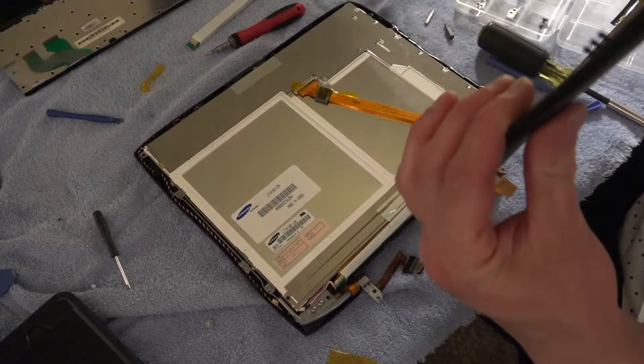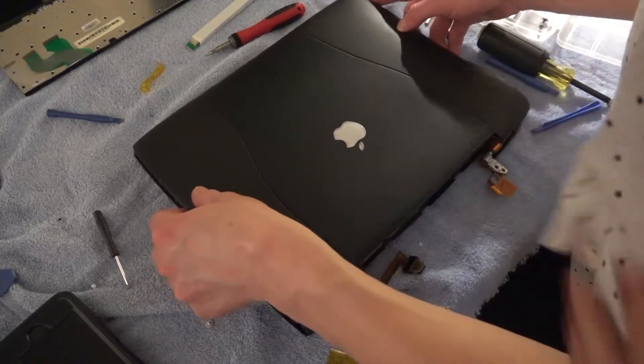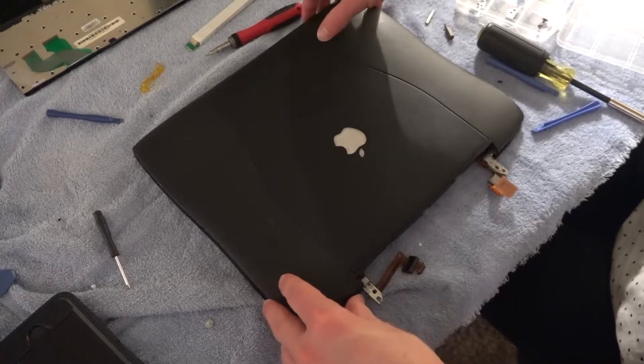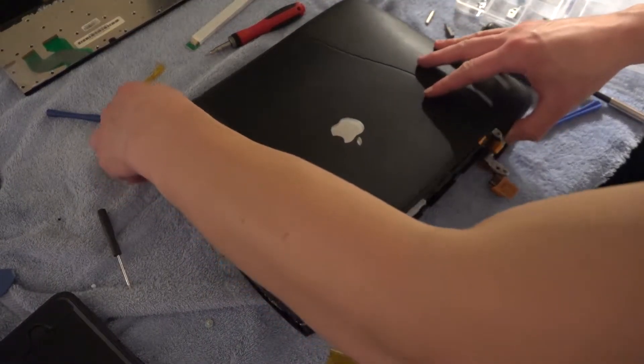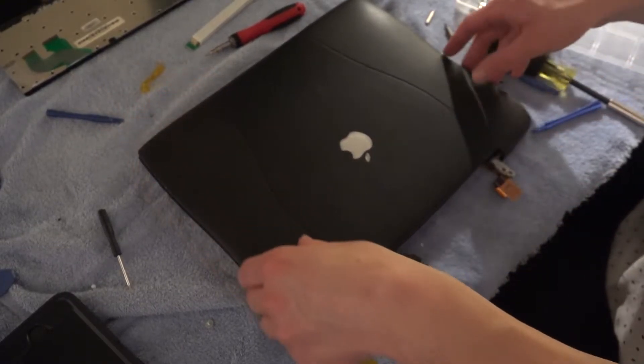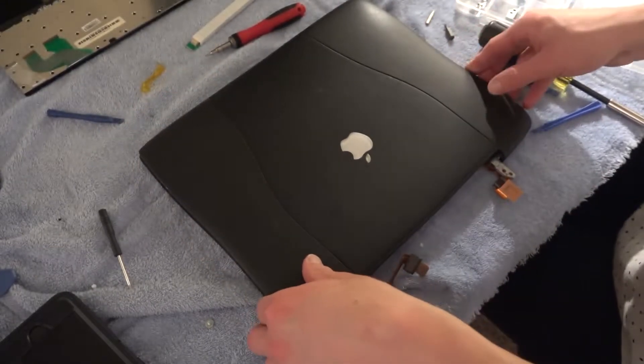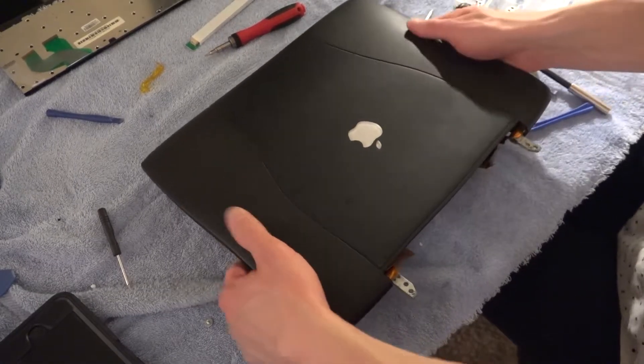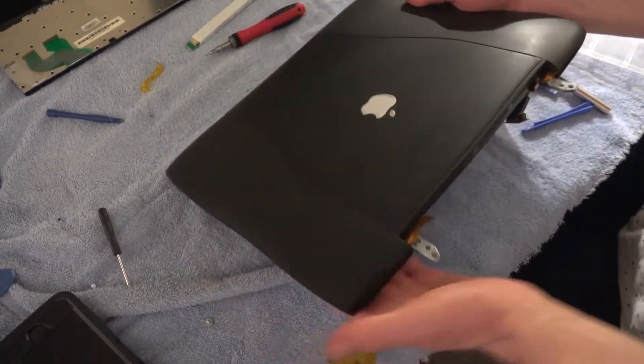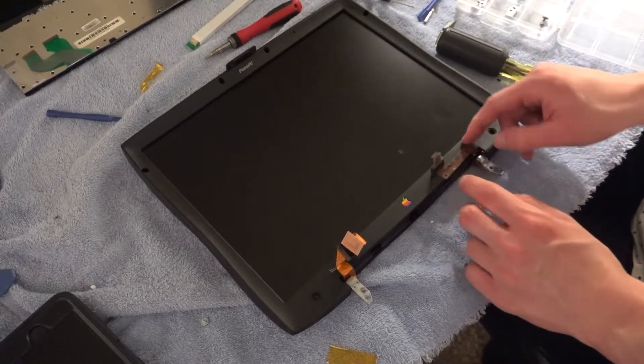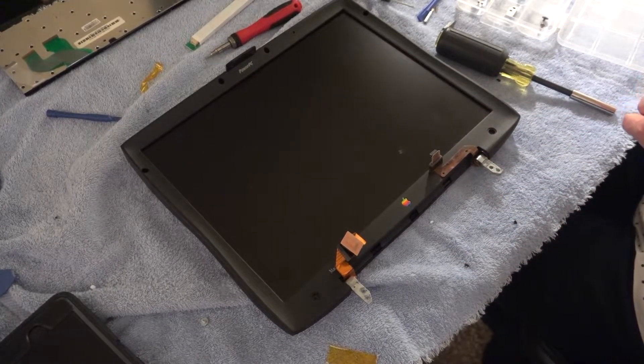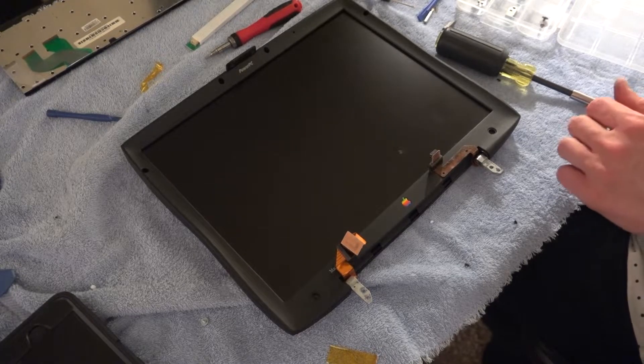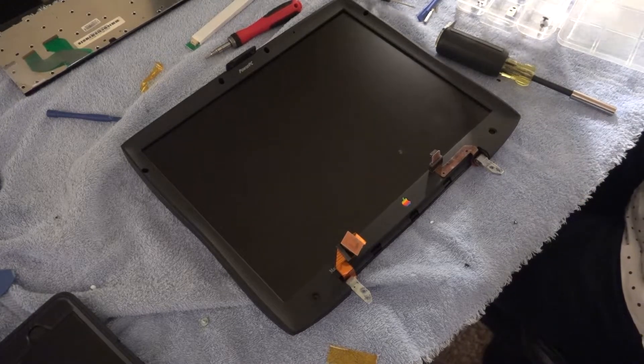And believe it or not I was able to piece together a pair of working screen hinges between the two laptops. So now it's a matter of moving the good panel from laptop number two into the screen assembly of laptop number one which was the assembly that was in the better cosmetic condition along with the two working screen hinges. And after that it's just a matter of reassembling the rest of the laptop using the bottom half of laptop number two.